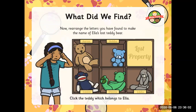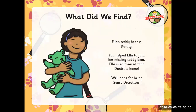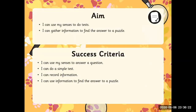Now rearrange the letters you have found to make the name of Ella's lost teddy bear and click the teddy bear which belongs to Ella. Ella's teddy bear is Danny. You helped Ella find her missing teddy bear — Ella is so pleased that Danny is home. Well done for being sense detectives! We go back to our learning objectives: I can use my senses to do tests, I can gather information to find answers to a puzzle. Success criteria: do a simple test, record information, use senses to answer a question, and use information to find answers to a puzzle.